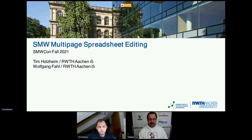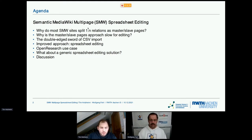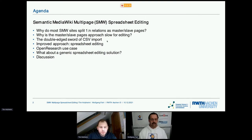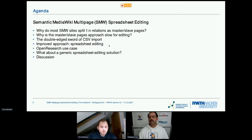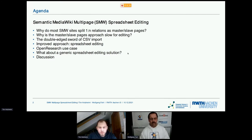First, we are going to explain why we need spreadsheet editing for WikiMedia, discussing one-to-many relations in the MediaWiki and why editing them individually is a slow approach. We'll look at current approaches to mass-edit these pages, then show our prototype on how we can edit all these pages via a spreadsheet, explain our use case, and then talk about how this could be transformed into a generic spreadsheet editing solution for other wikis.